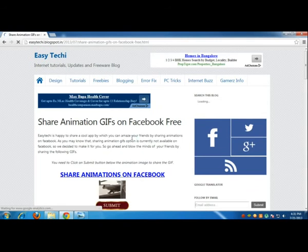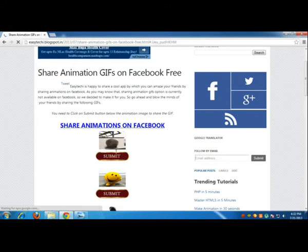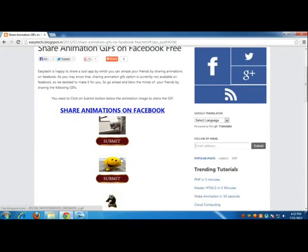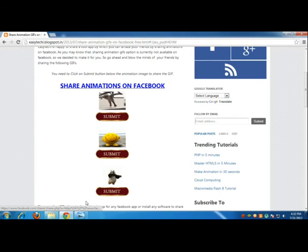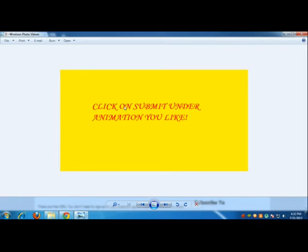Click read more. After that you need to just head over to submit under the animation that you like. Click submit under the animation that you like.